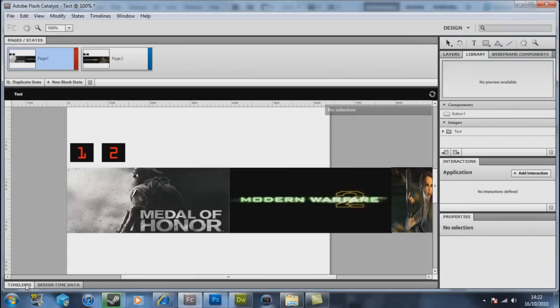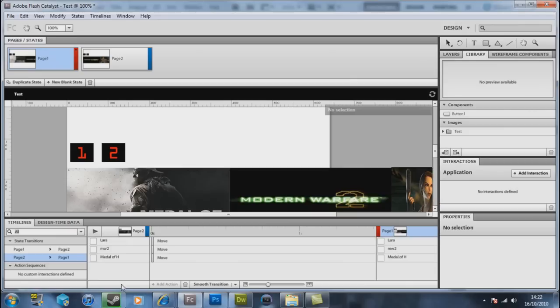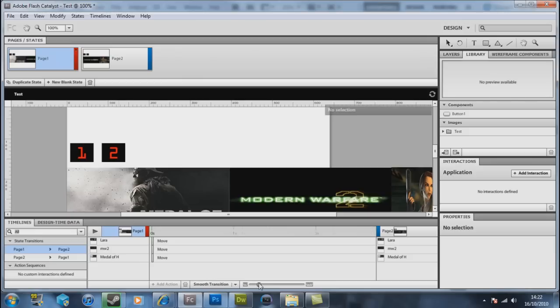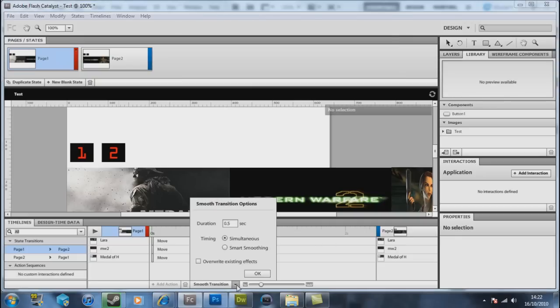At the bottom left hand corner you have timelines. If you double click on timelines it brings up this little area here. They see what we have here is your timeline in what's ever since happened. If you add a smooth transition by just literally clicking on smooth transition, there's a drop down arrow on the right hand side of it. Click OK, you see it's now changed a little bit.